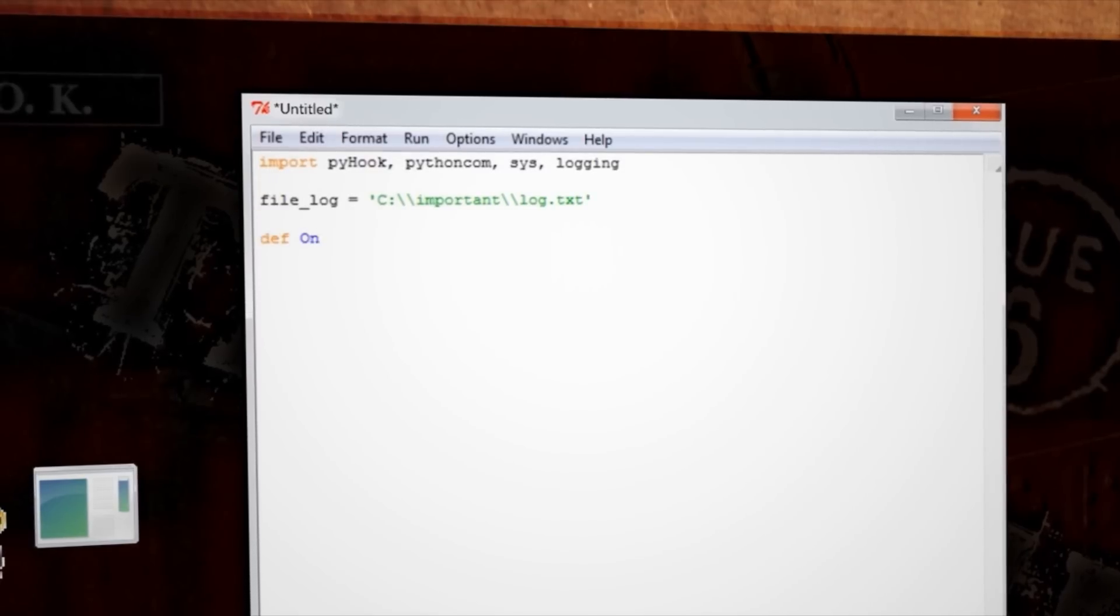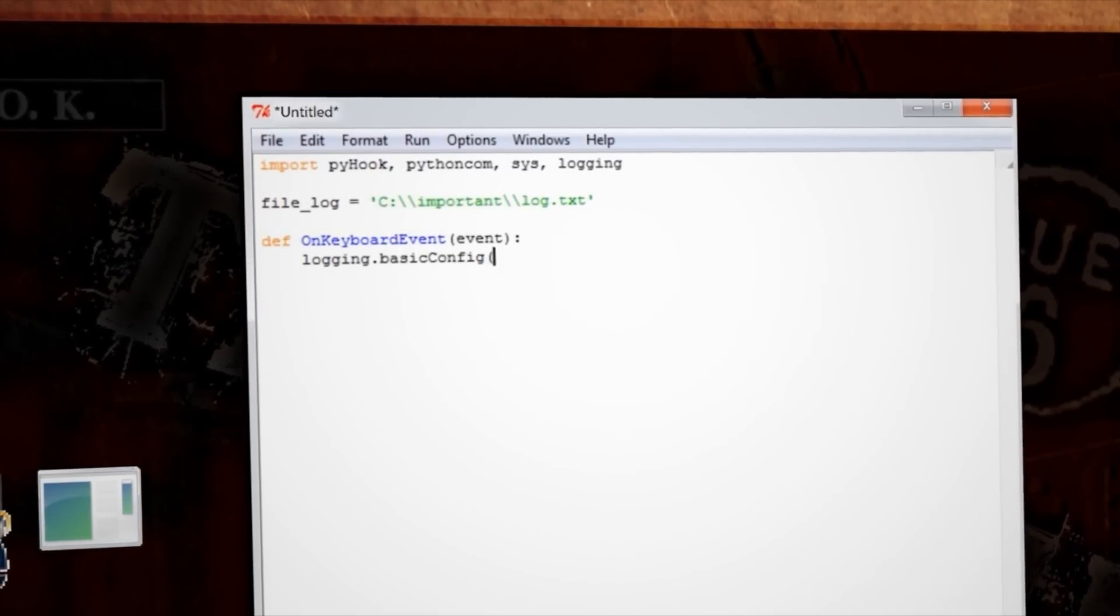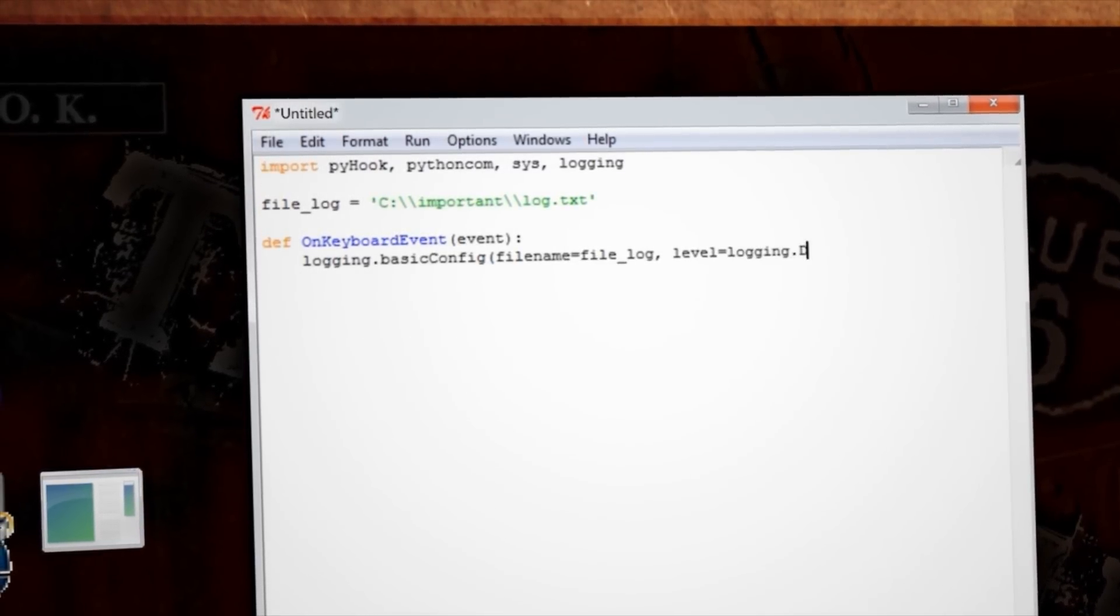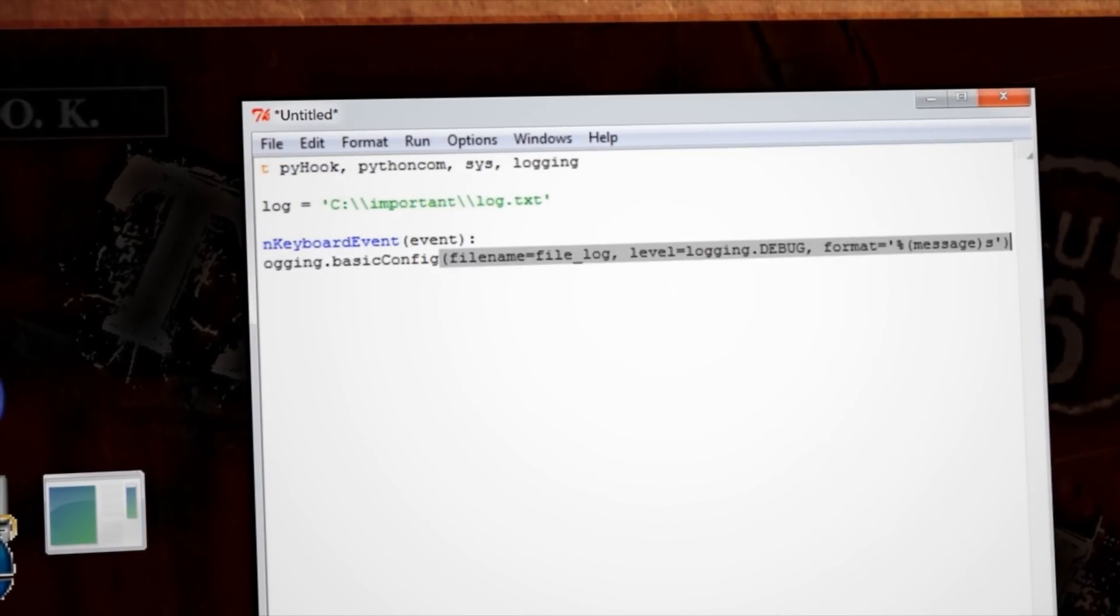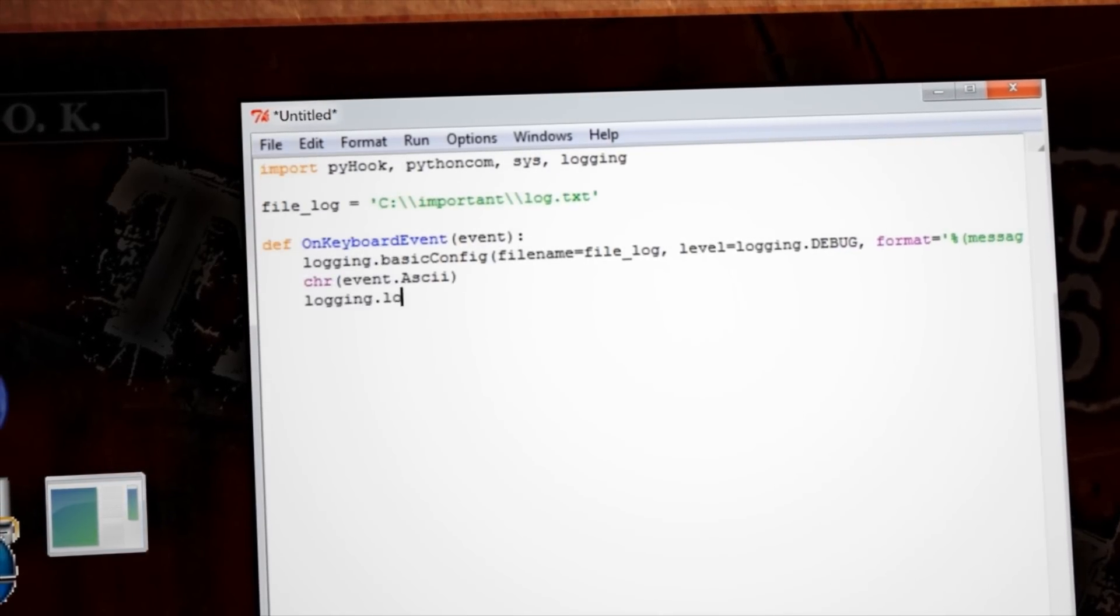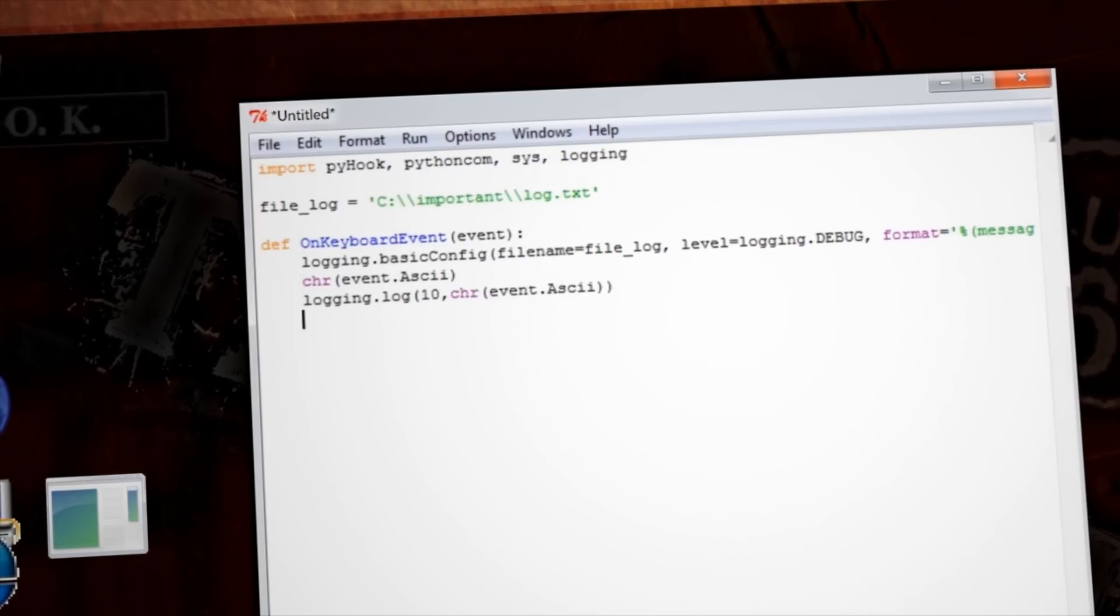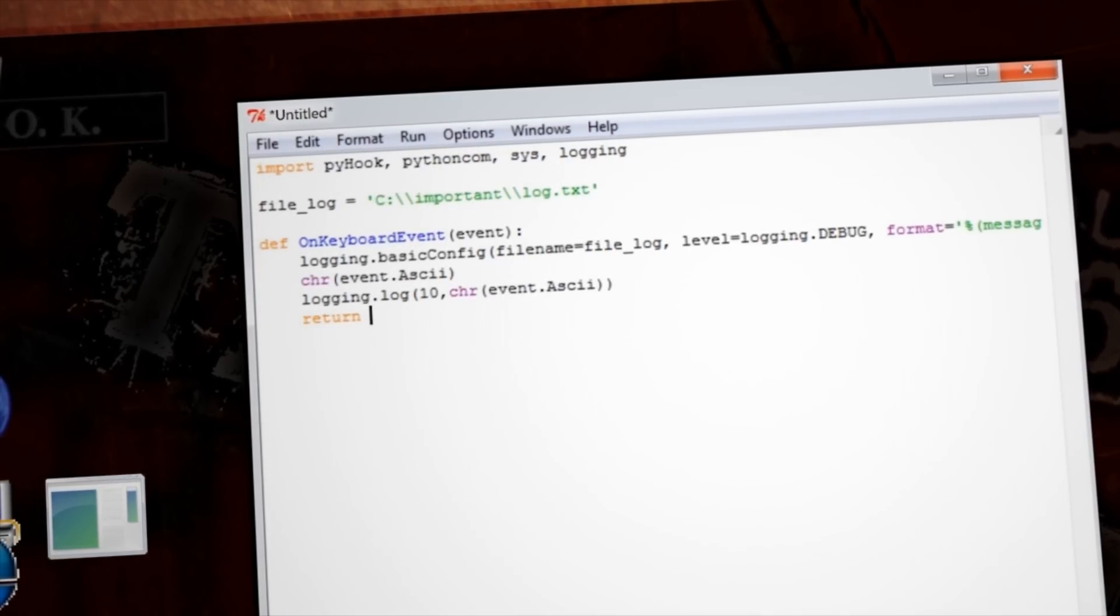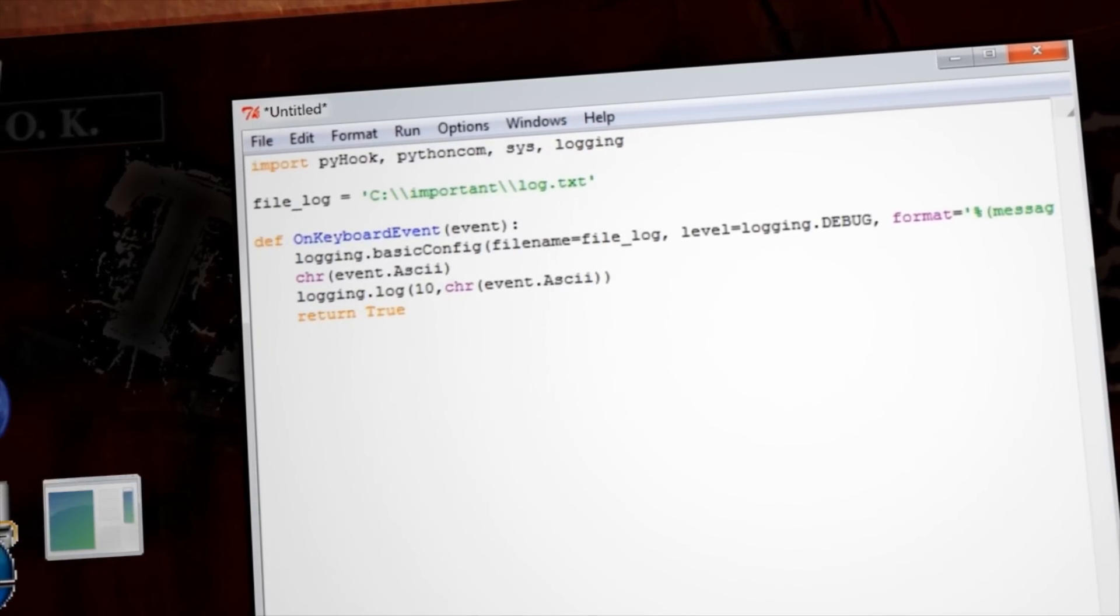Alright, now let's create a function that monitors our keyboard events. We can use the logging module to set our file name, debugging level, and logging format. Then we can have it log each character as its corresponding ASCII format and then return true at the end of the function and watch for the next event.